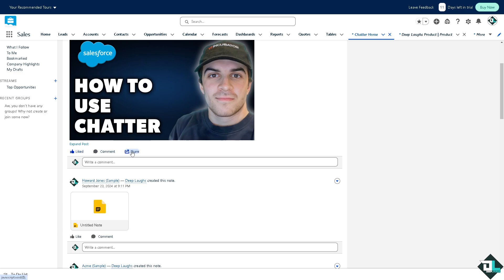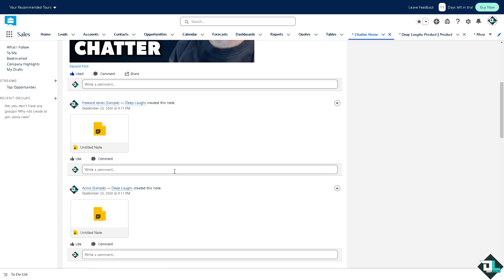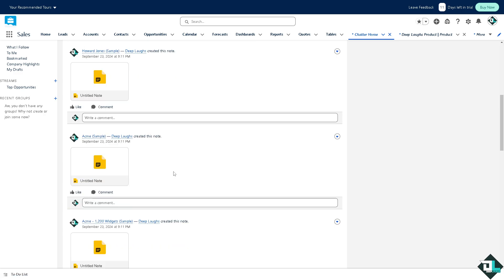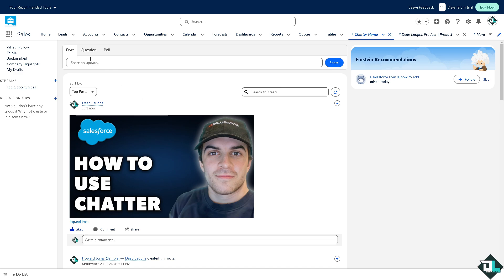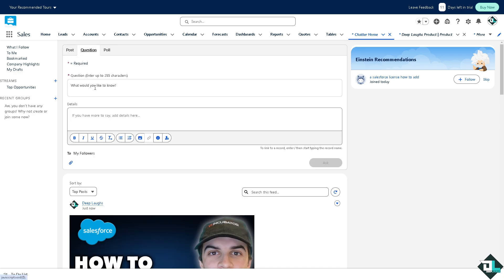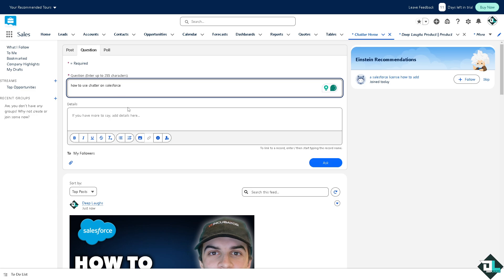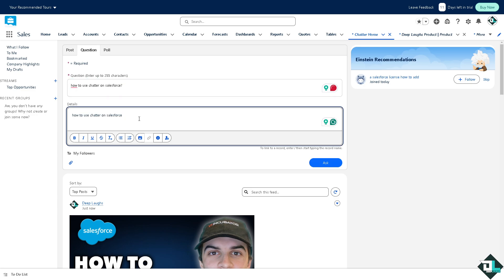Now another option that you can do is click the question. For example you have the question here, and if you want to add more details you can put that in here. Again, click on the image if you want.